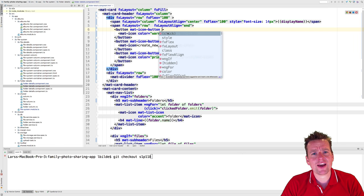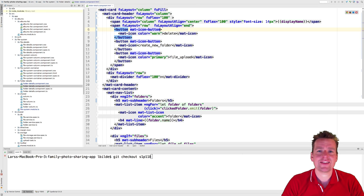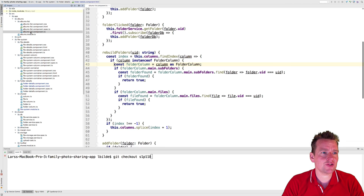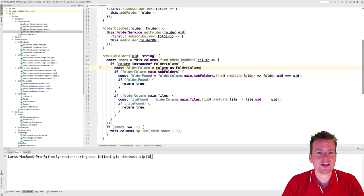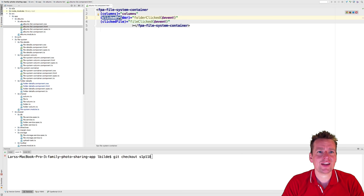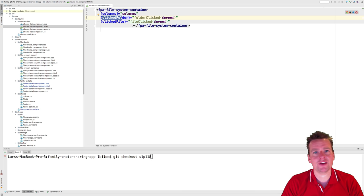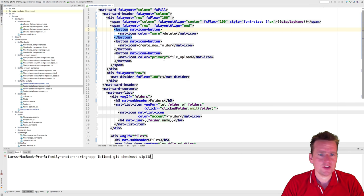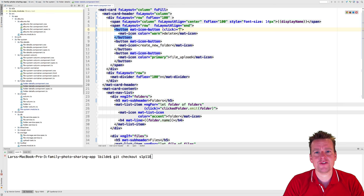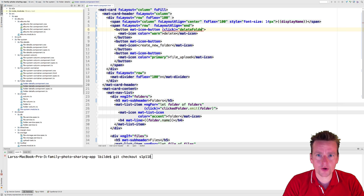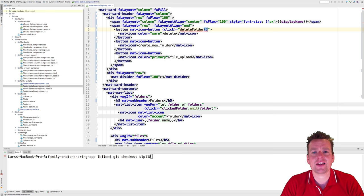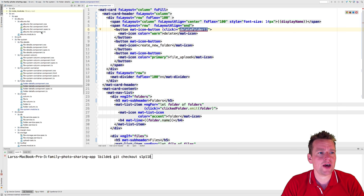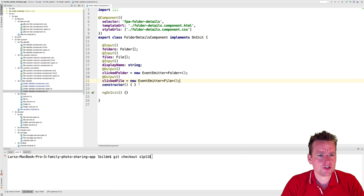What I want to do is: when I click a button, I want to send that information into the albums list component so we can start listening there — when we click delete on a specific folder, or add a specific folder, etc. Let's start by adding a click handler for delete folder and send that information to the albums list.